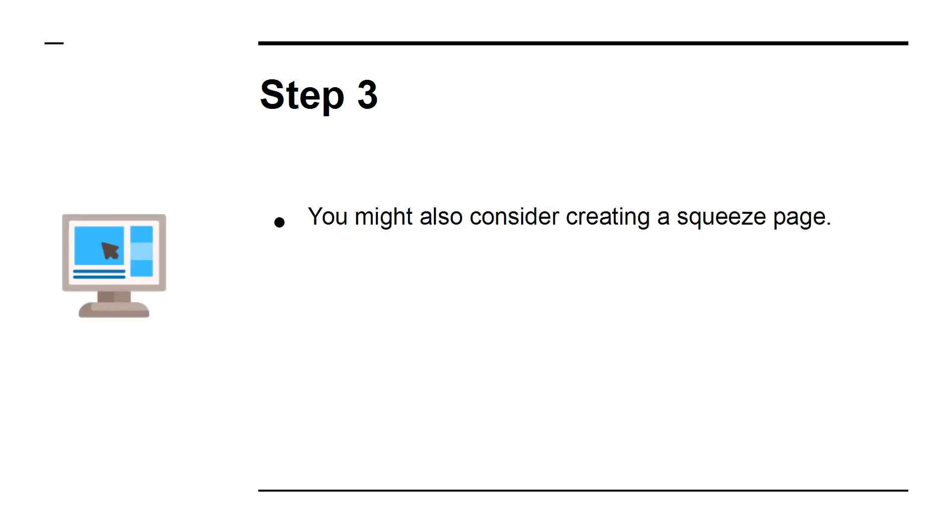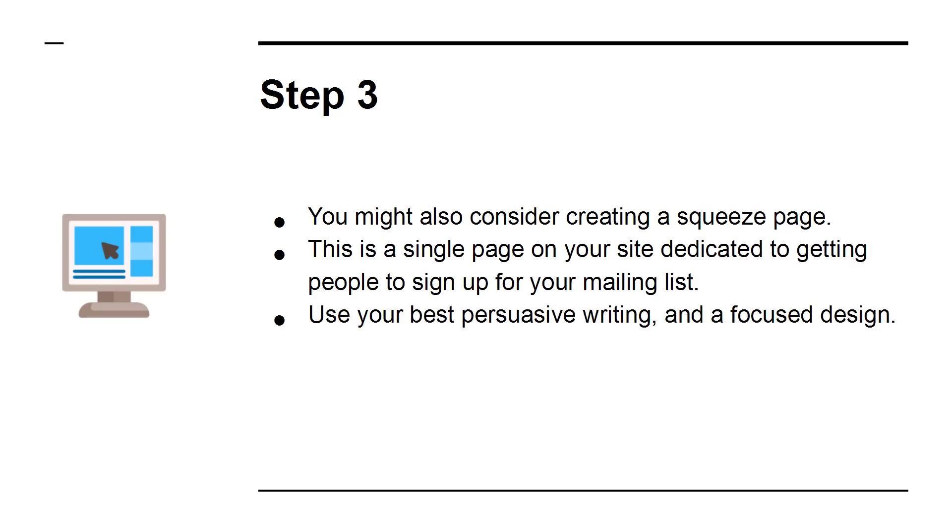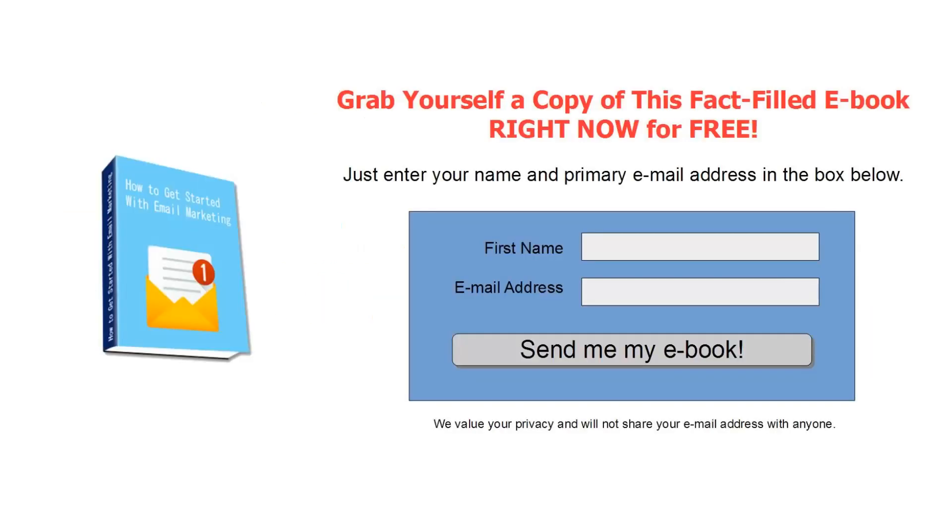Step 3. You might also consider creating a squeeze page. This is a single page on your site dedicated to getting people to sign up for your mailing list. Use your best persuasive writing and a focused design. You might also consider making an incentive or a lead magnet to go here. This is something like a free e-book that they will receive in exchange for signing up.